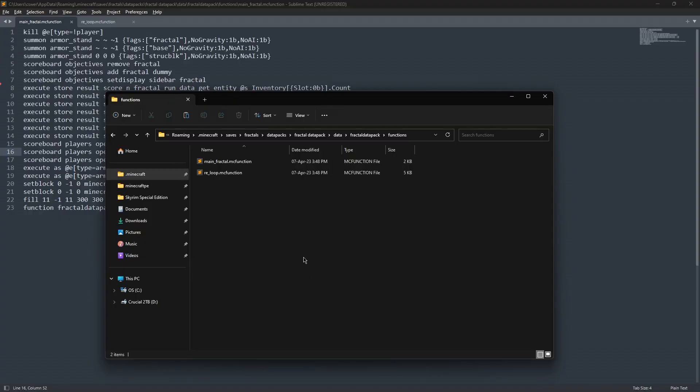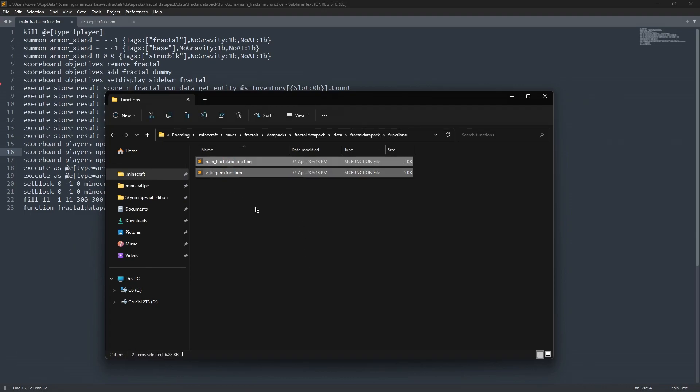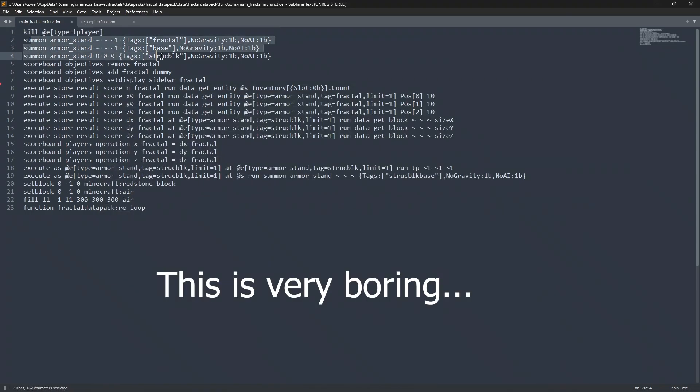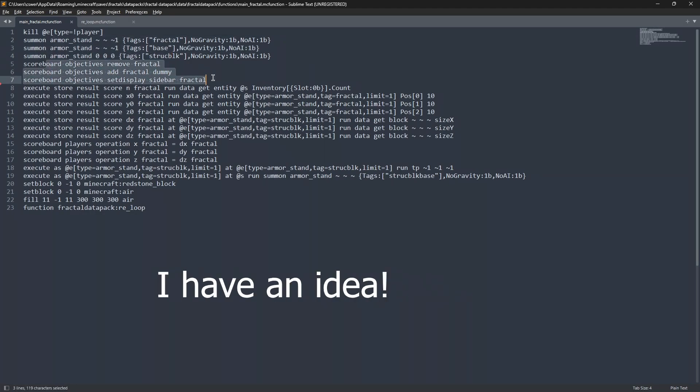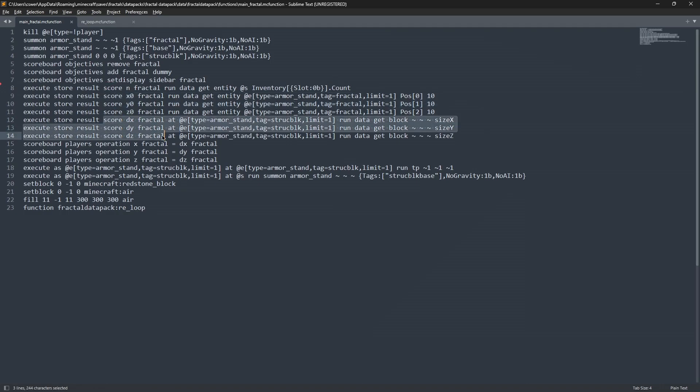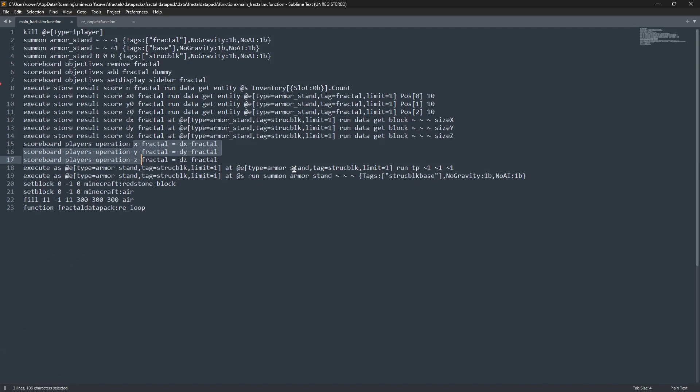And for all those who are interested in how I set this up, inside our functions folder, we have just two functions. And the first one we call is main fractal, and we kill anything that's not a player, summon three armor stands, we clear and resummon our scoreboard, then we take the number of items in our inventory slot one, which is the hotbar. We store our actual XYZ coordinates, and then we store the XYZ coordinates of the structure block. And then we store these temporary XYZ values, which will be exponentially increased through each iteration, and then we save the structure block and clear everything else.